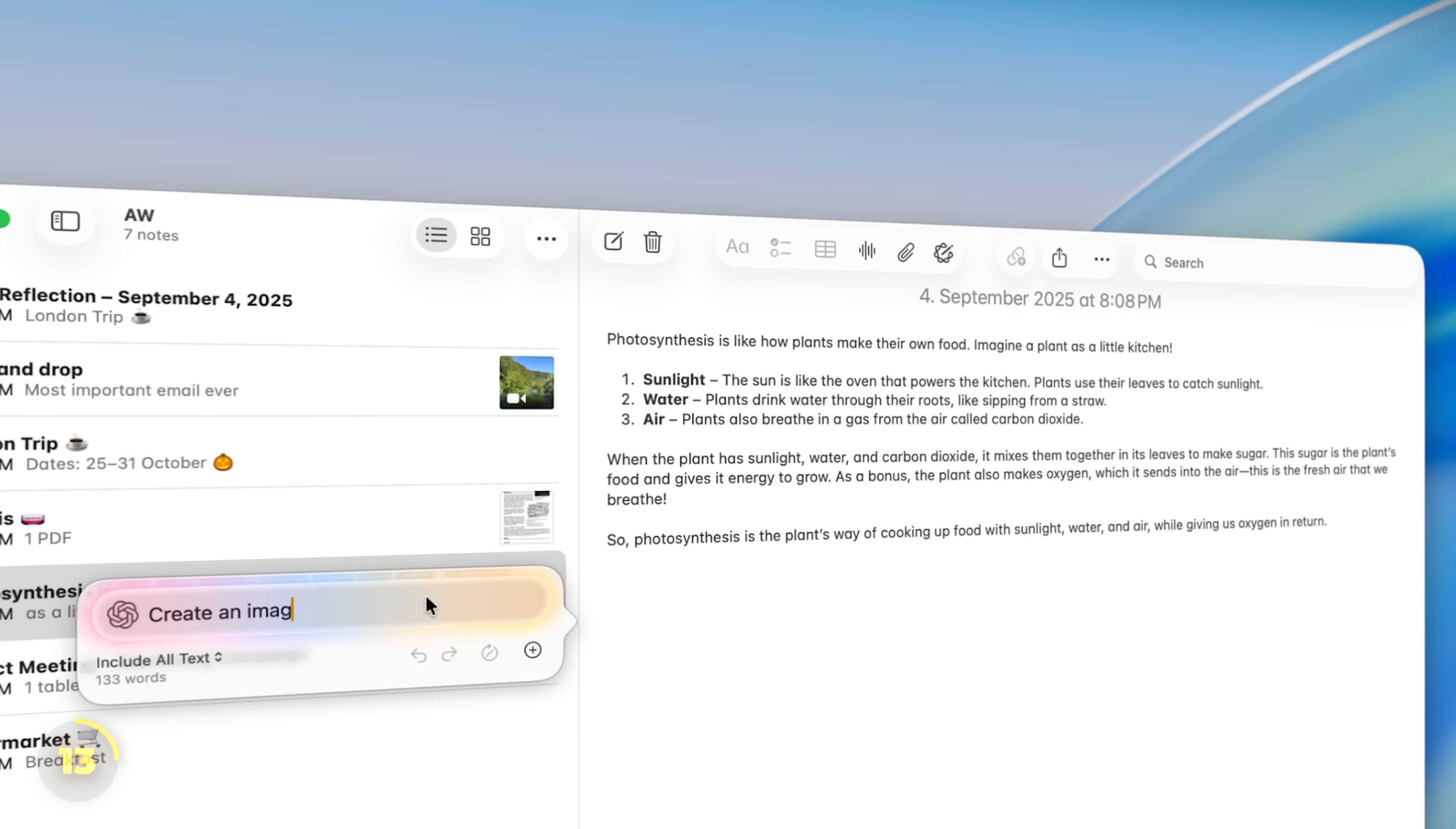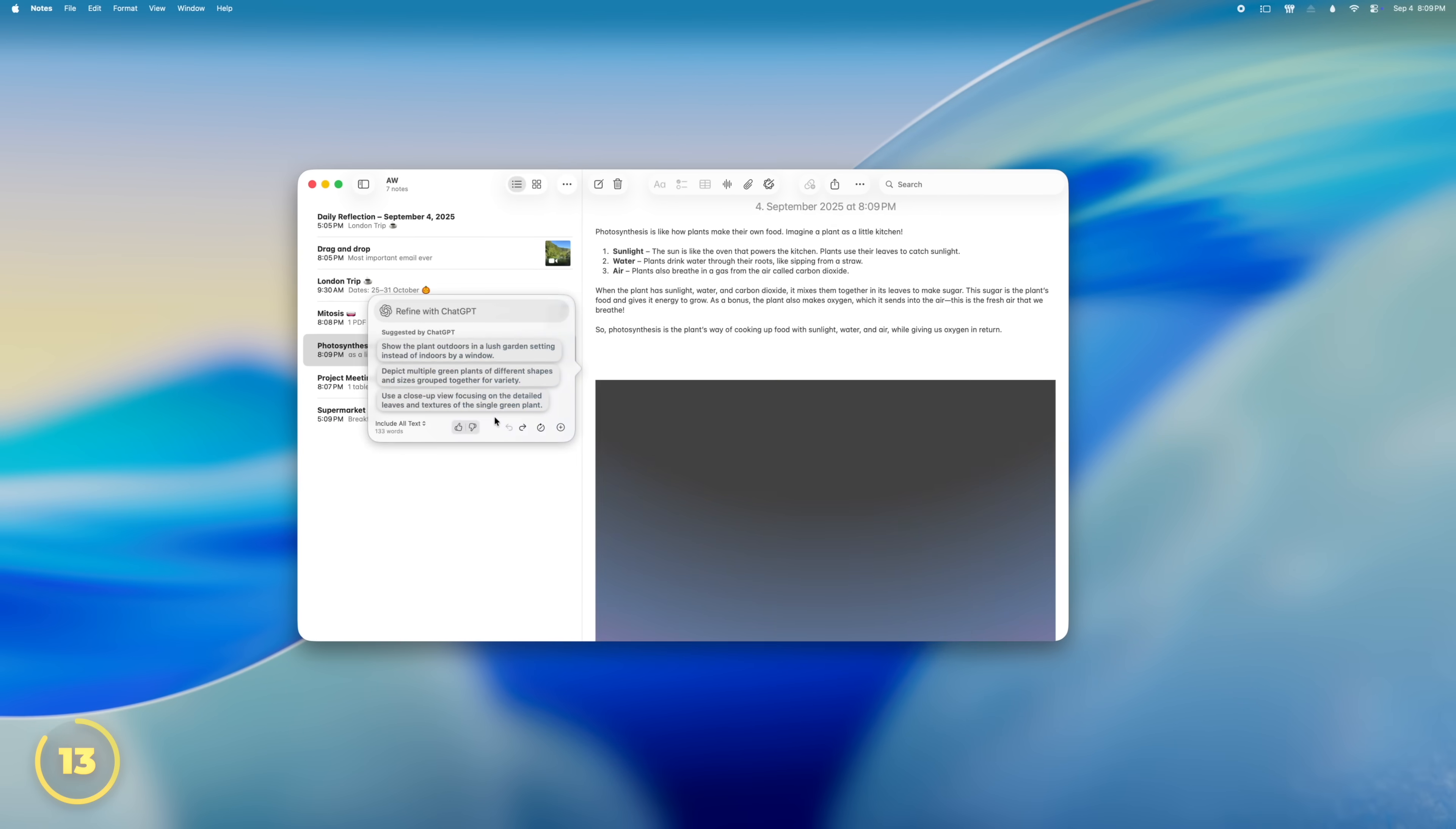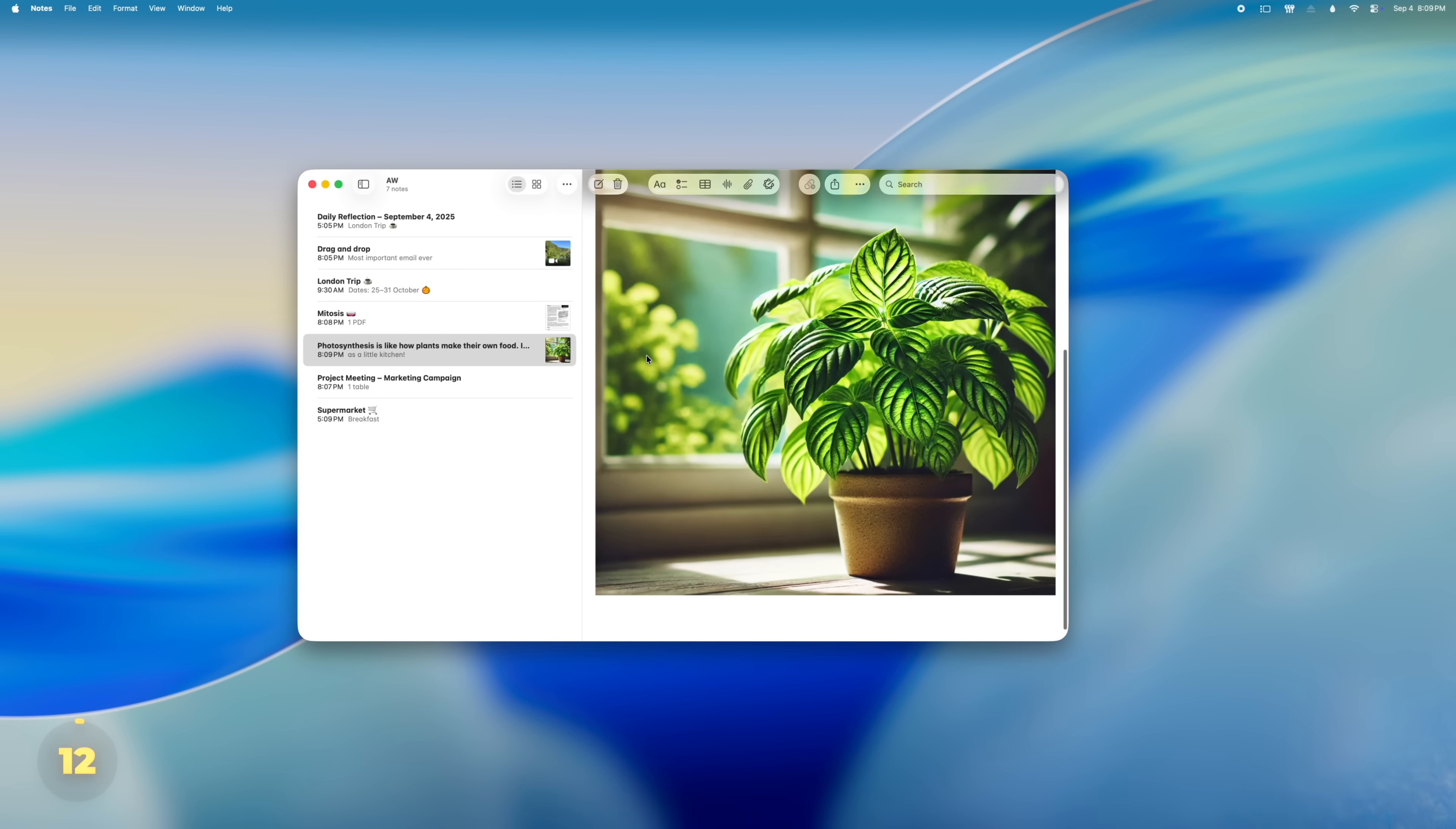Or check this out, even stuff like an image to just make your notes look better. You can take this one step further on the iPad using the Image Wand tool.